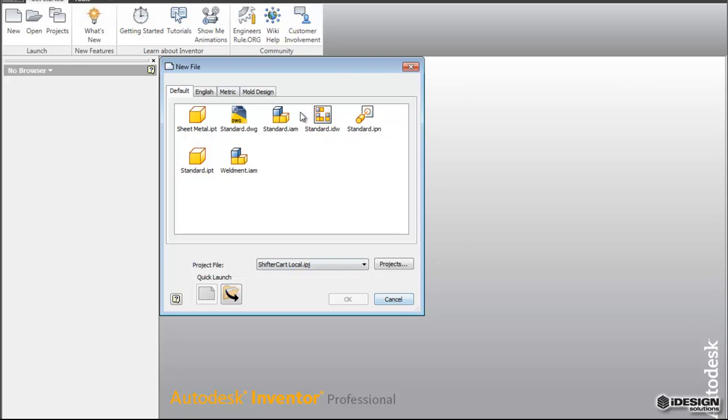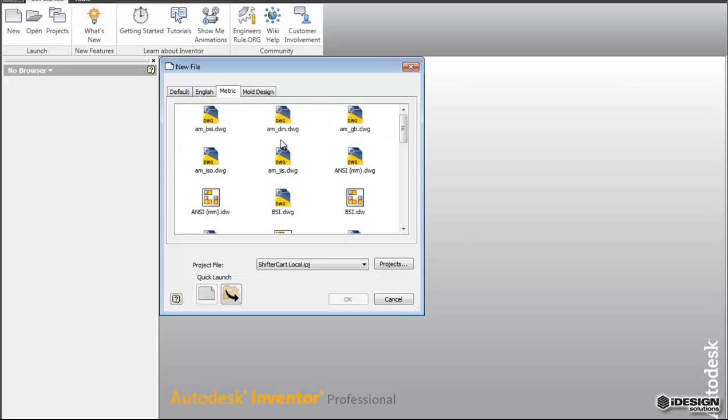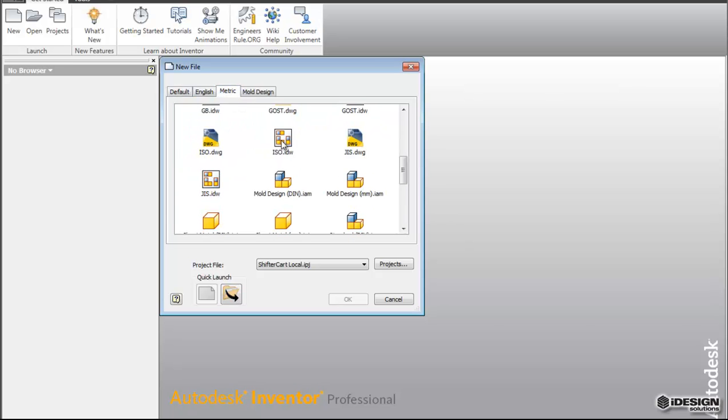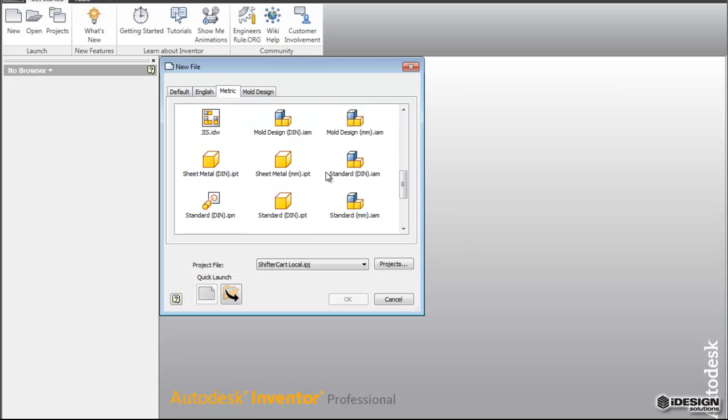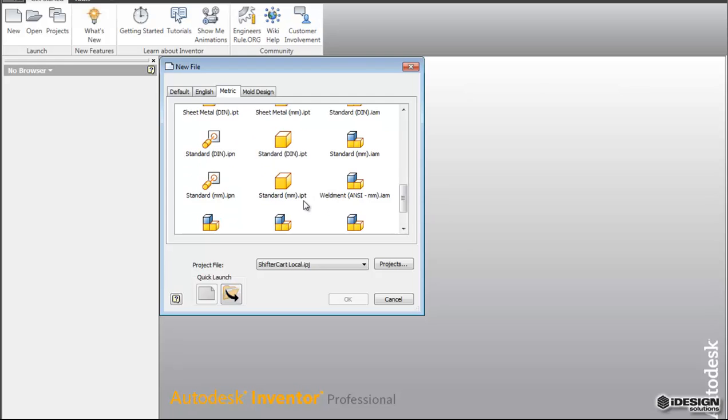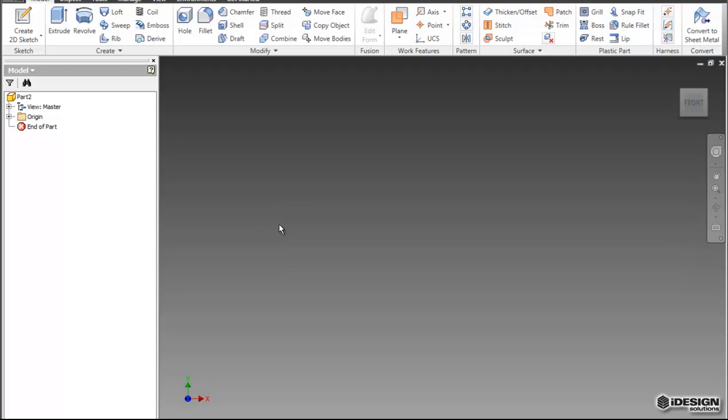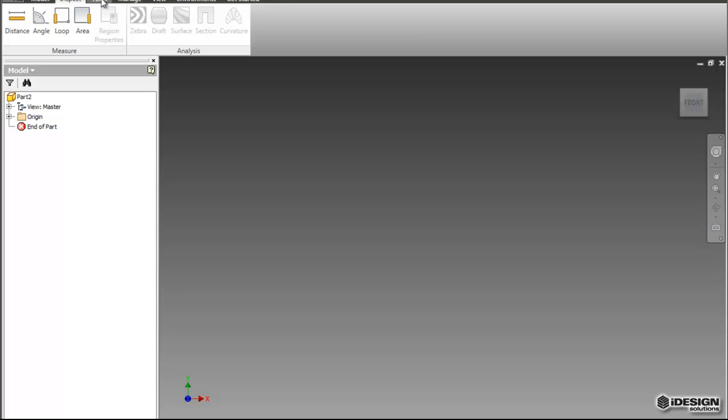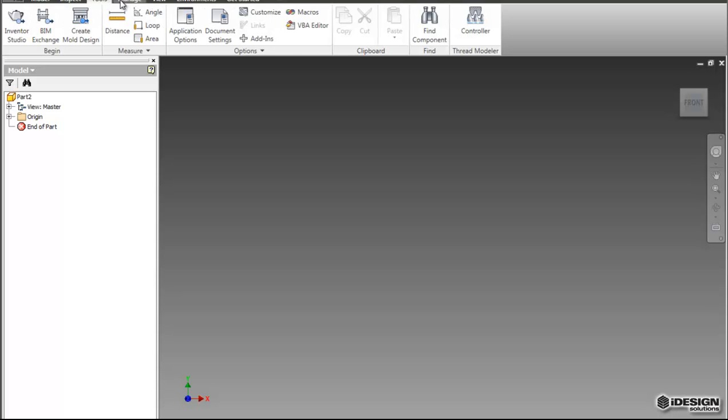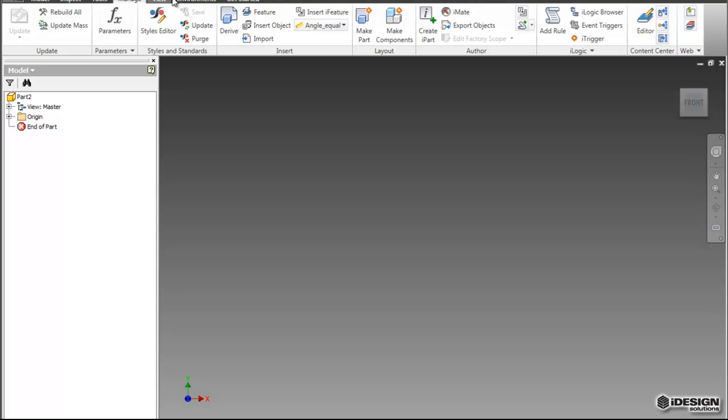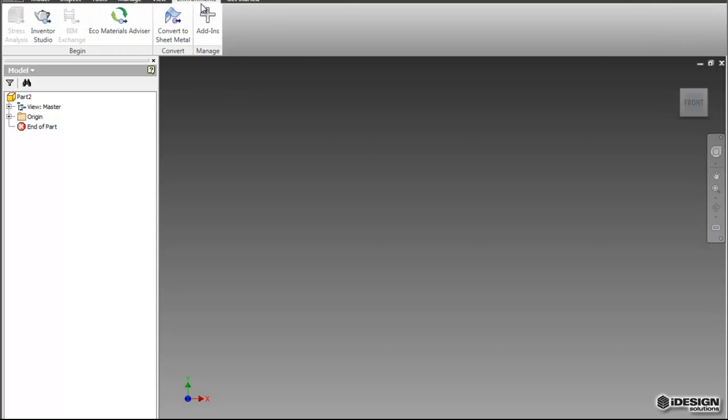So we'll select for the time being a metric template. We'll come down to Standard Millimeter Part in the Metric tab and click OK. You'll notice how the ribbon changes. These are the different tools that we have to create parts. So lots of good stuff in here.